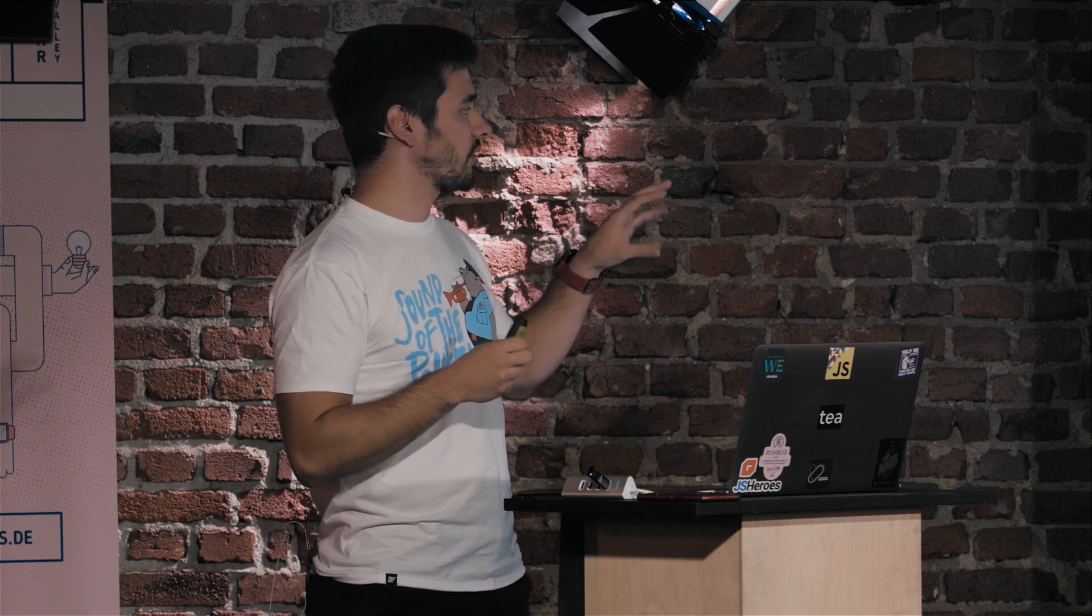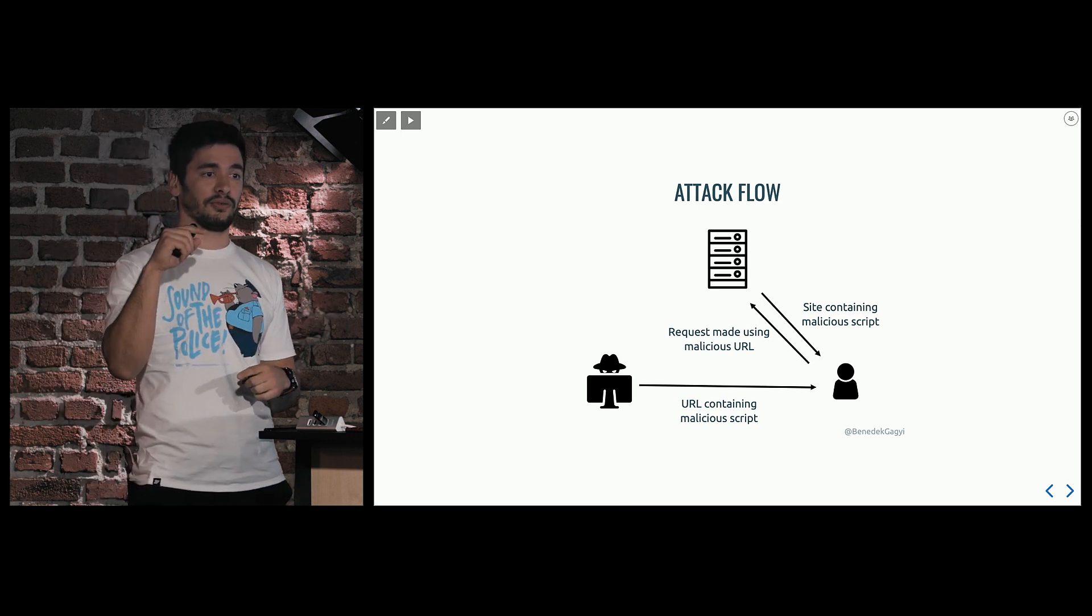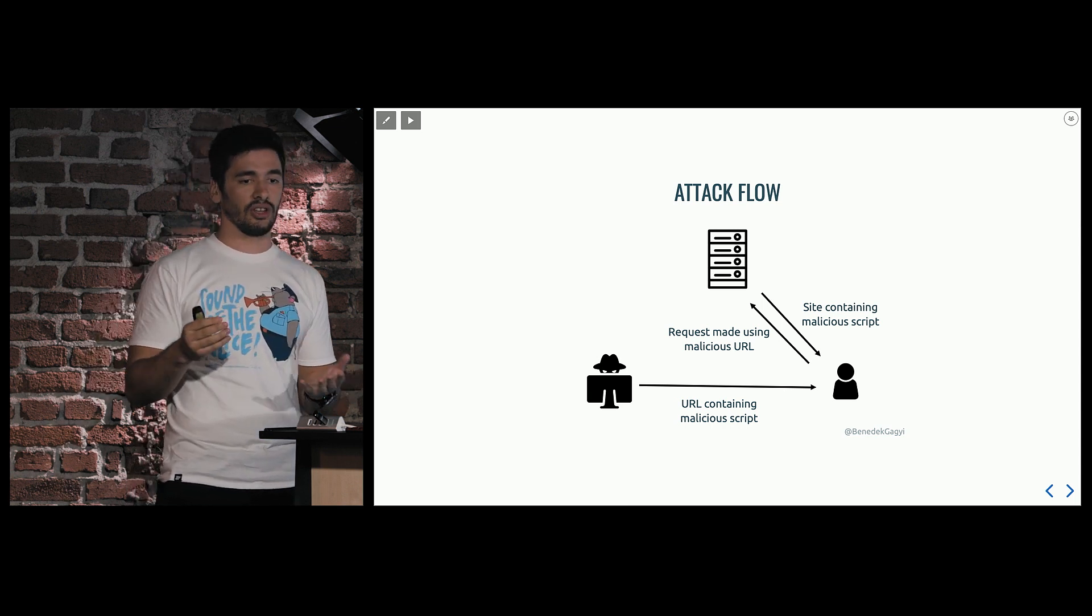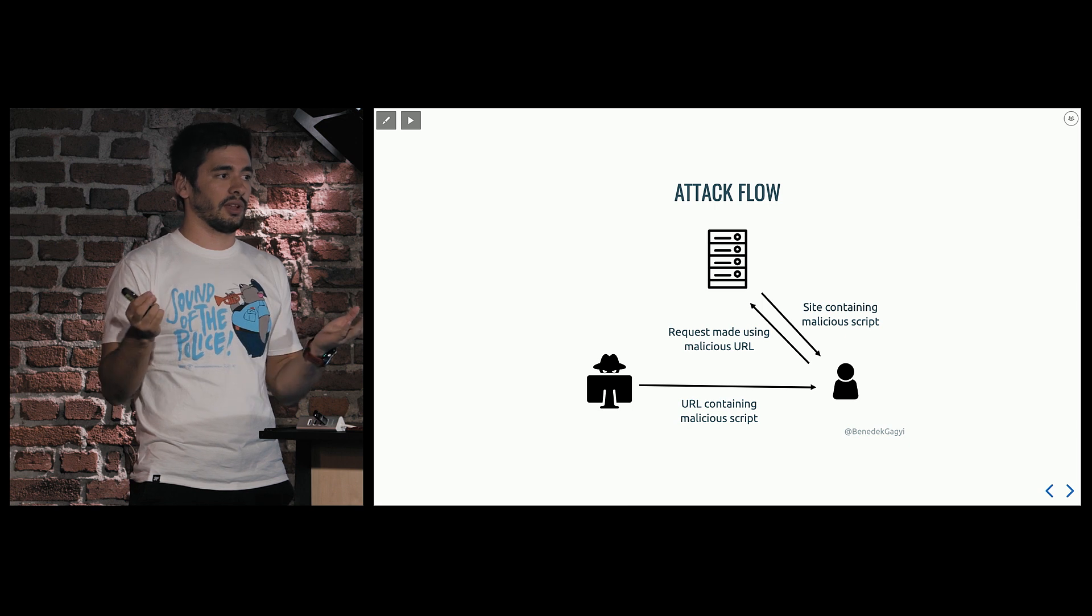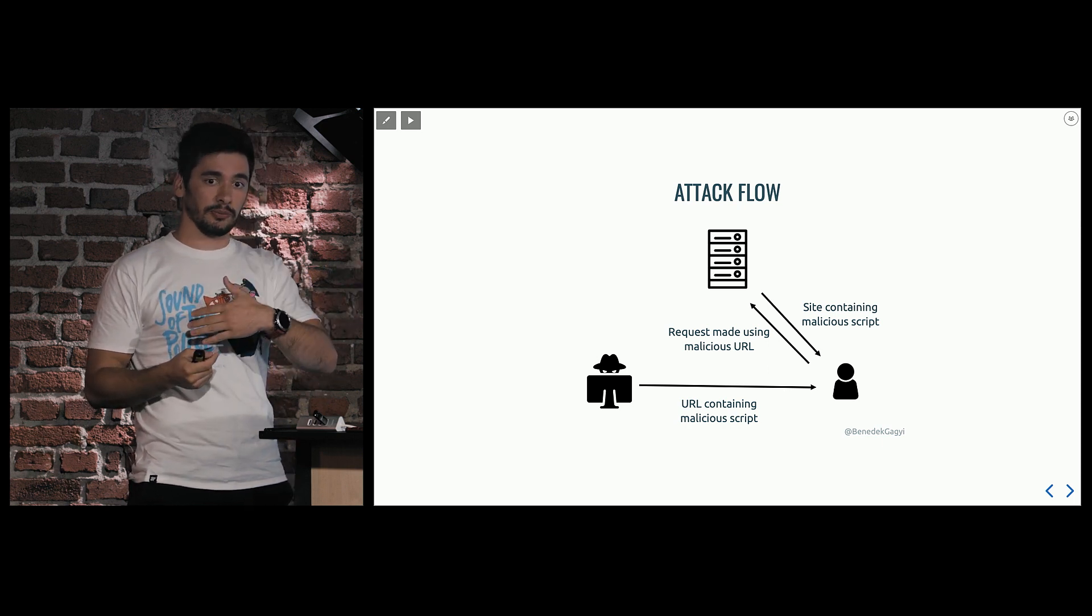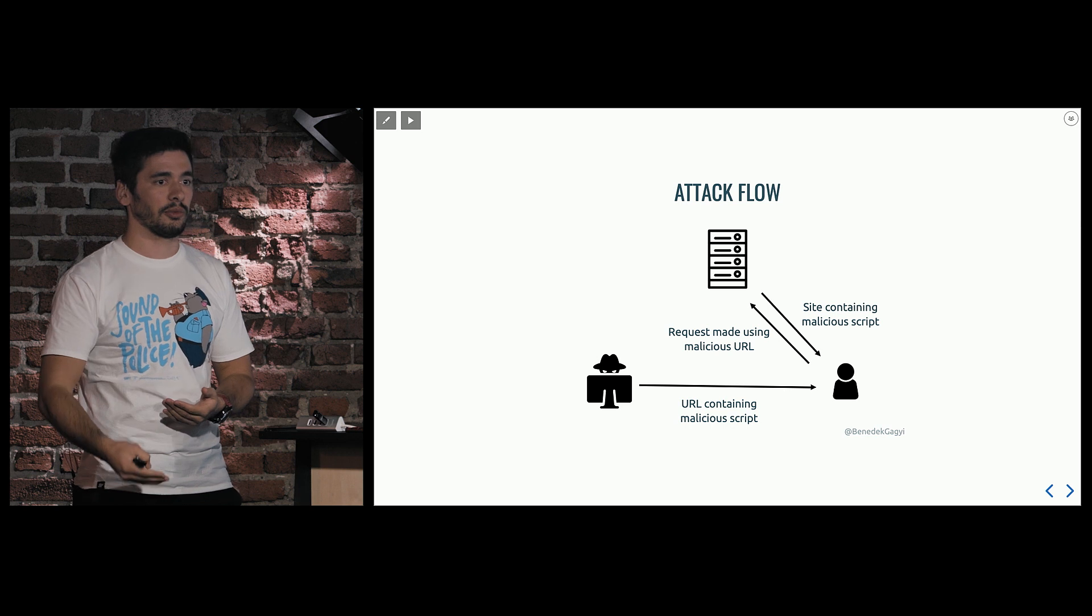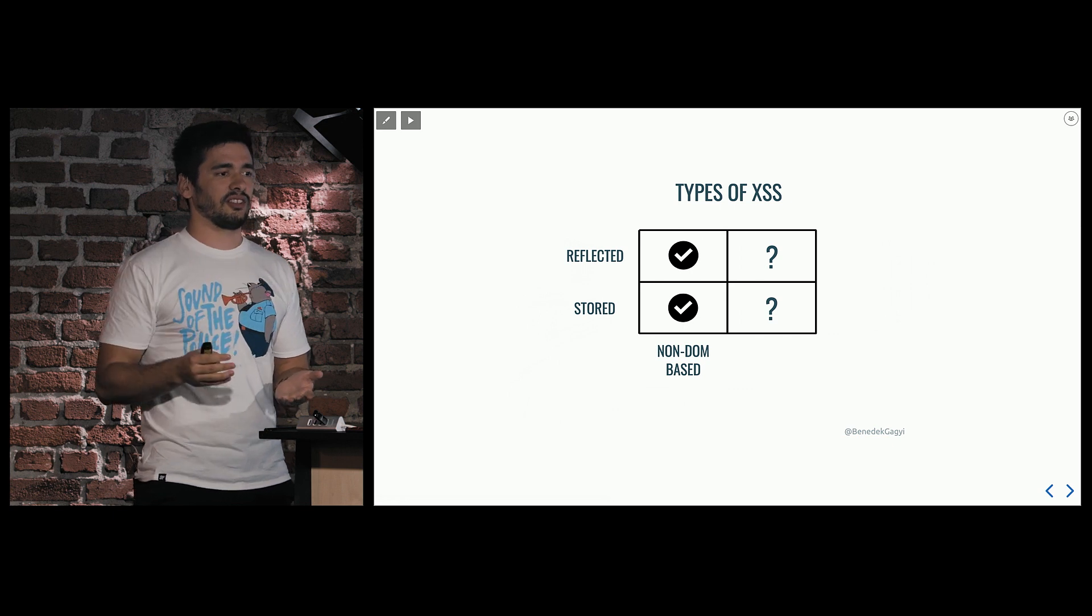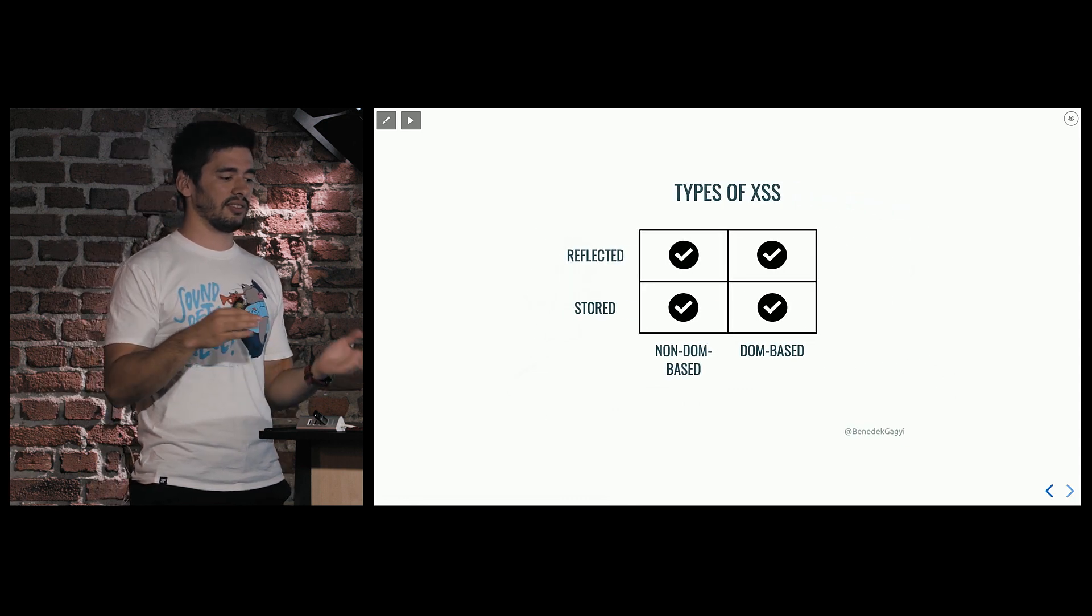So, in this case, the attack flow is a bit different. The attacker constructs a URL containing the malicious scripts, sends it to the victim, and the victim, if they click on it, if they open it, they send a request to the server, and if it's like a server-side rendered page, the server will take this URL parameter, which is not dangerous at that point, but then it renders it into the page. So, when the victim gets the response with the whole content, the page will contain, besides all the other things, this malicious script, it will run on their machine, bad things happen. So this is one axis.